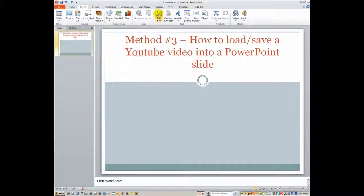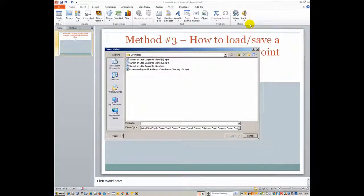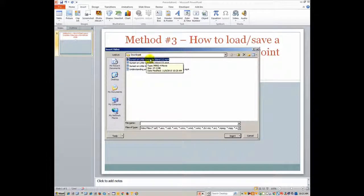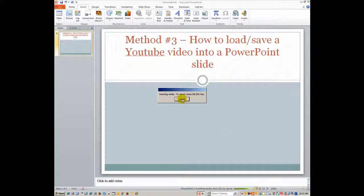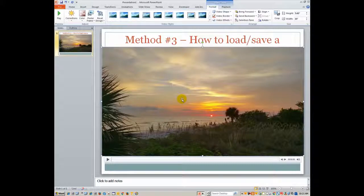So let's insert video, video from file like I showed you earlier and we'll look in the downloads folder. It comes up automatically anyway. You don't usually even have to navigate back to that. It pops up usually from downloads. And then we have, obviously I have it in here several times, but that's the video sunset on Little Gasparilla. And then I'll hit insert. Now this part takes a couple of minutes as well. Now that didn't take long.